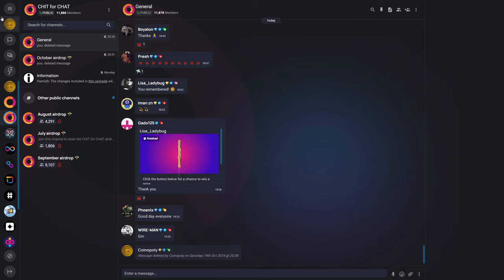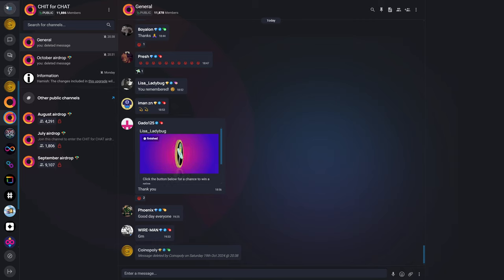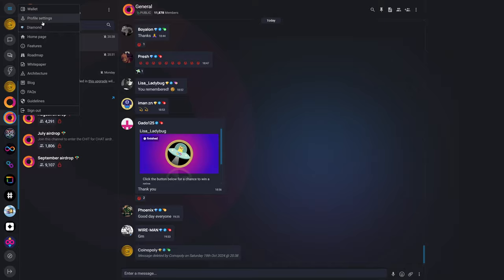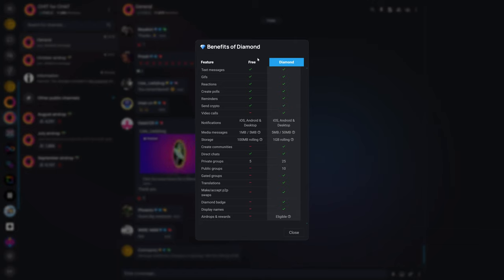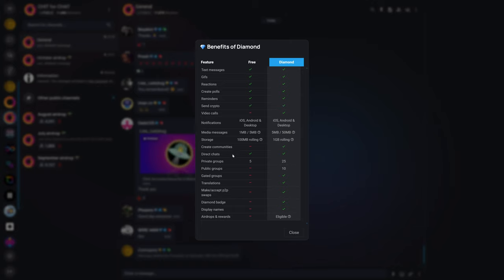And the great thing about open chat, besides all of the features that I just showed you, is you don't even have to be all about crypto. You don't have to hold crypto. You don't have to buy crypto. All you need is an internet identity, and you can create an internet identity for free, and then you can see here what you can do for free. A free user can send text messages, GIFs, reactions, create polls, reminders, send crypto. They can have direct chats. They can even have their own five private groups for free.